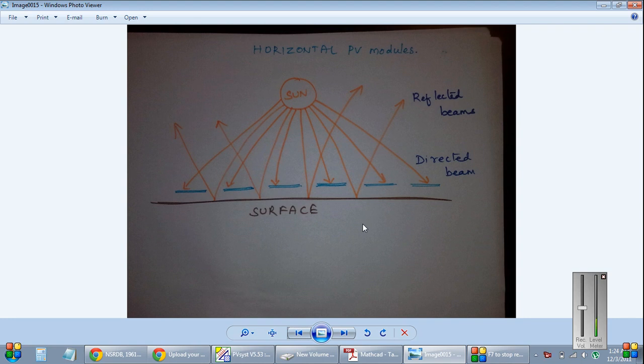Here I am going to explain why we are going for tilted modules. Look at this picture.